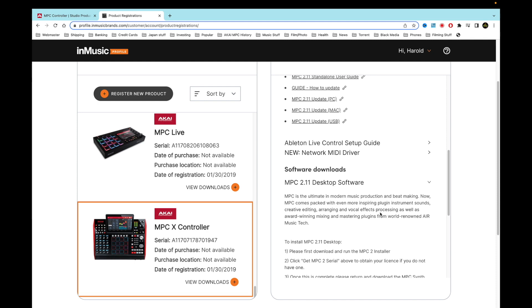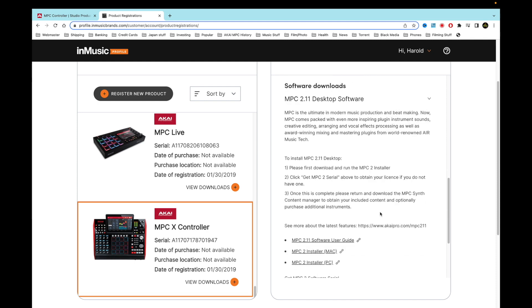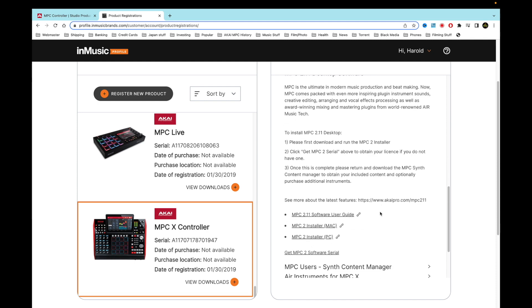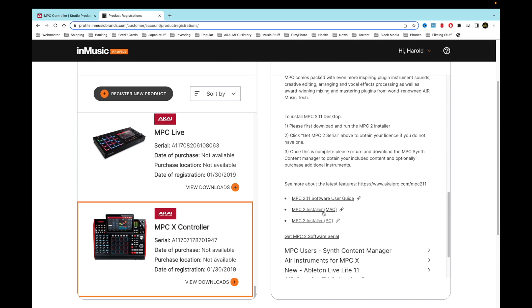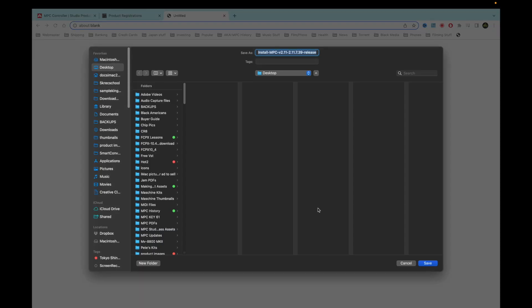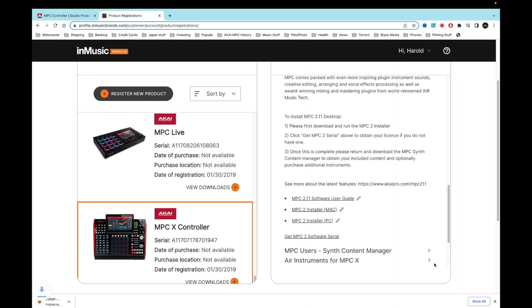I come here and there is an update. Now I'll download this one right here. So I download that and it'll go right at my top. You'll see right here it says it's 2.11.7.39, it's a new release.